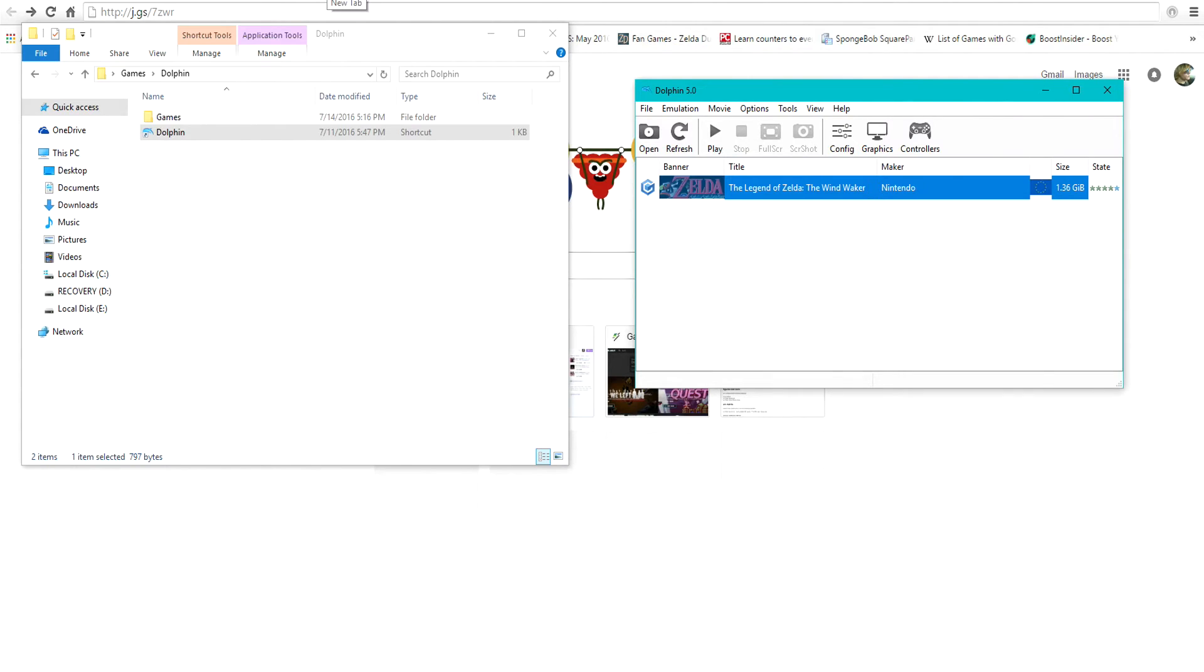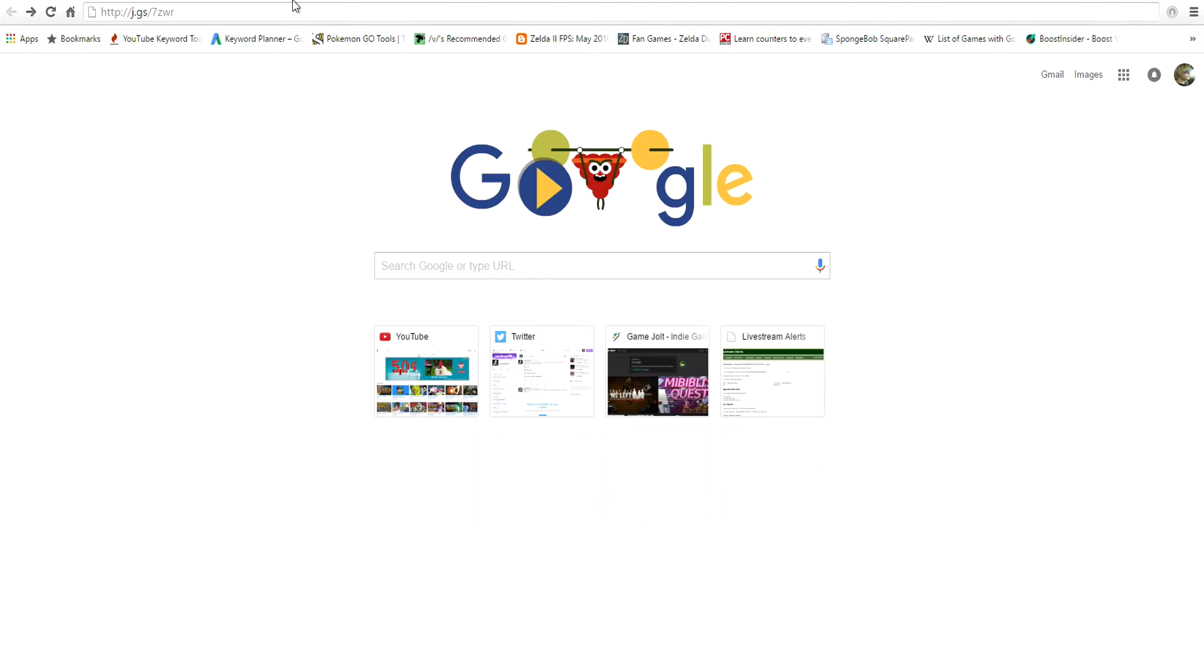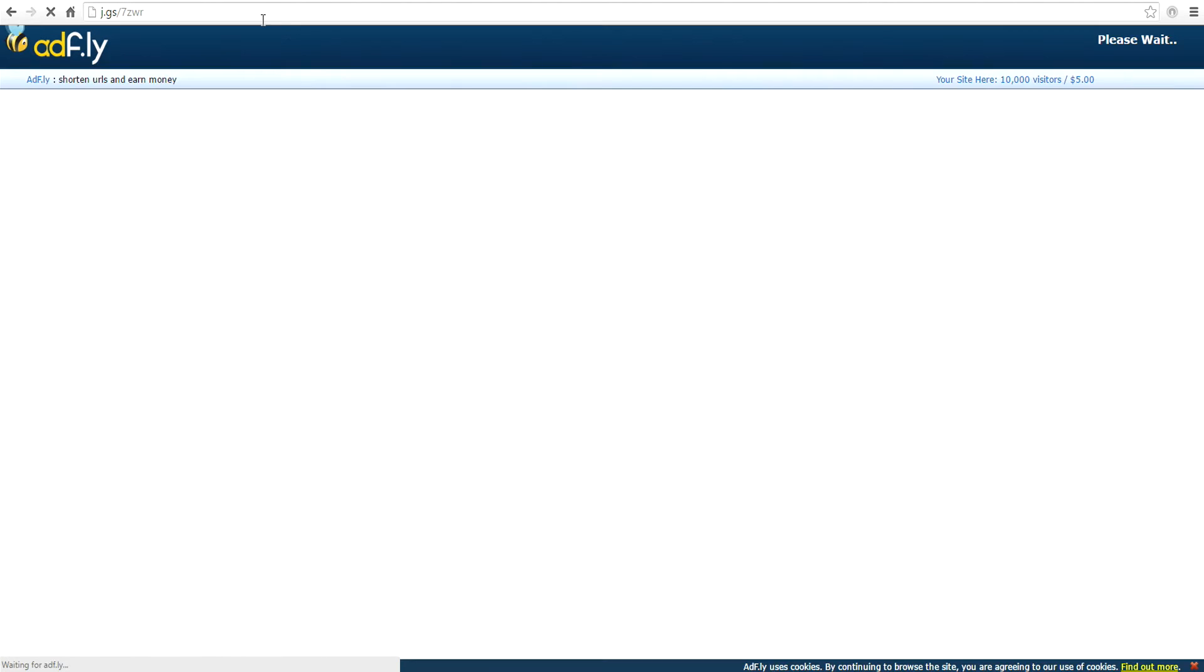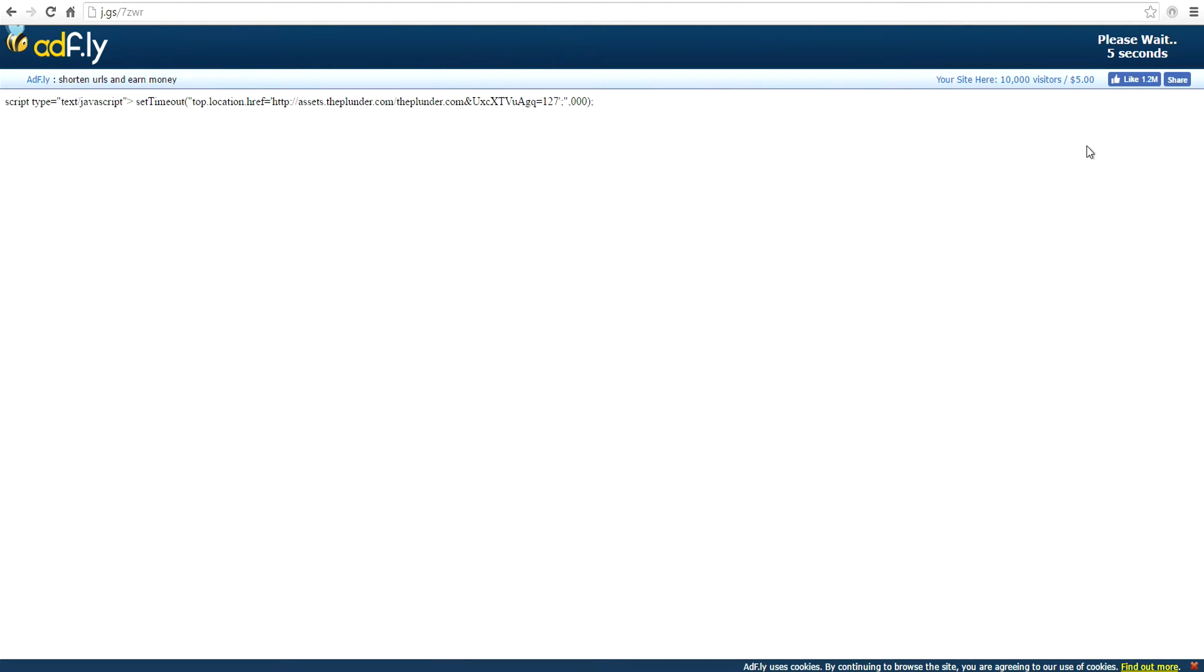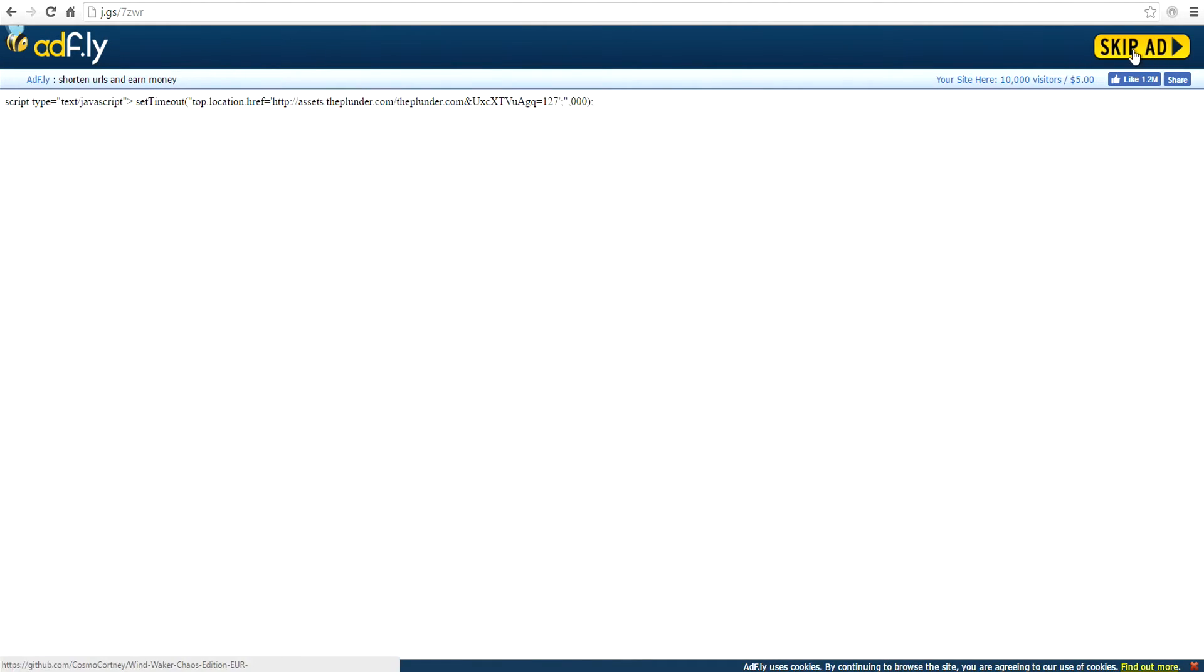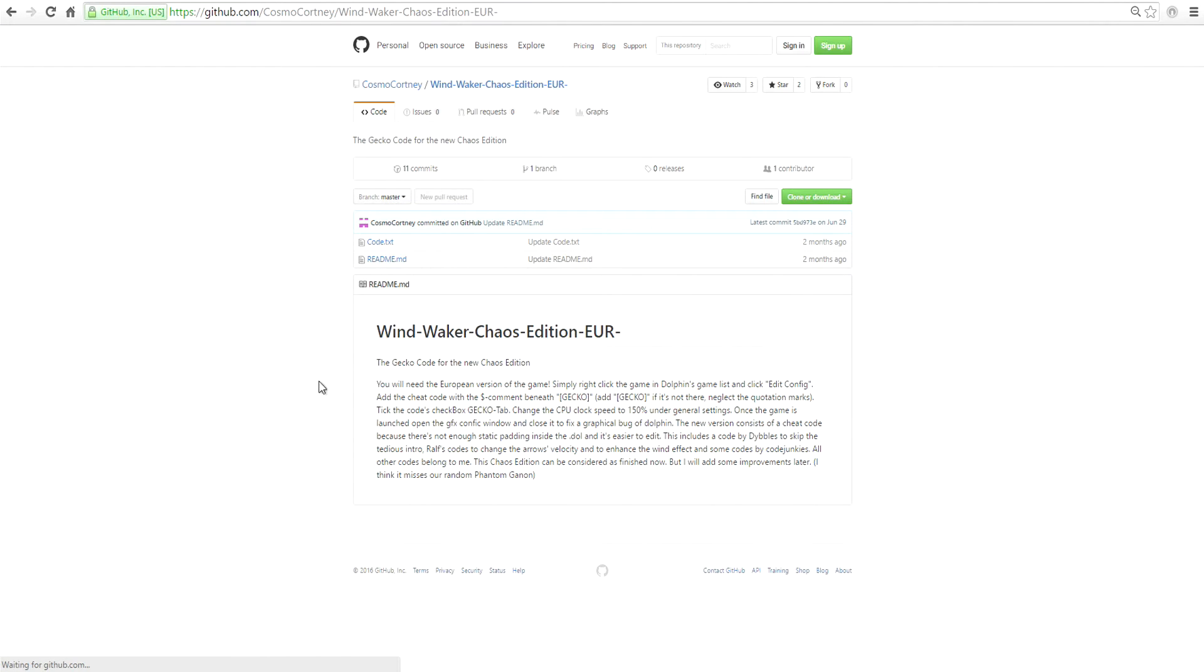Next, we will need to get the code. It should be down in the description. If not, you can copy this link. You can also go to Cosmo Courtney's YouTube page and get the same result. Don't worry about this, just wait for the timer up here. You're not actually downloading anything, these are just files.